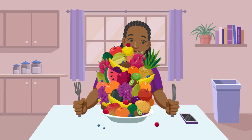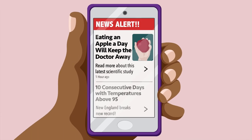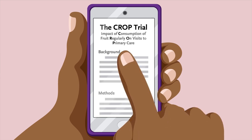News alert! You check your phone and see a notification announcing a new study that shows that eating an apple a day keeps the doctor away. But when you open the link,